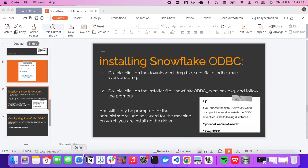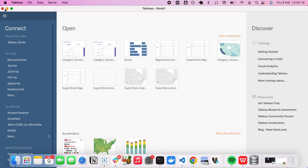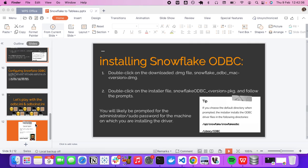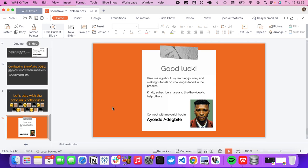Once done, close everything including Tableau, then relaunch Tableau and try to connect again. You should now be able to connect to Snowflake. This guide is specifically focused on Snowflake. My name is Ayadigbite — I write about my learning journey and make tutorials. Please comment, like, and share so it can help others. Good luck!